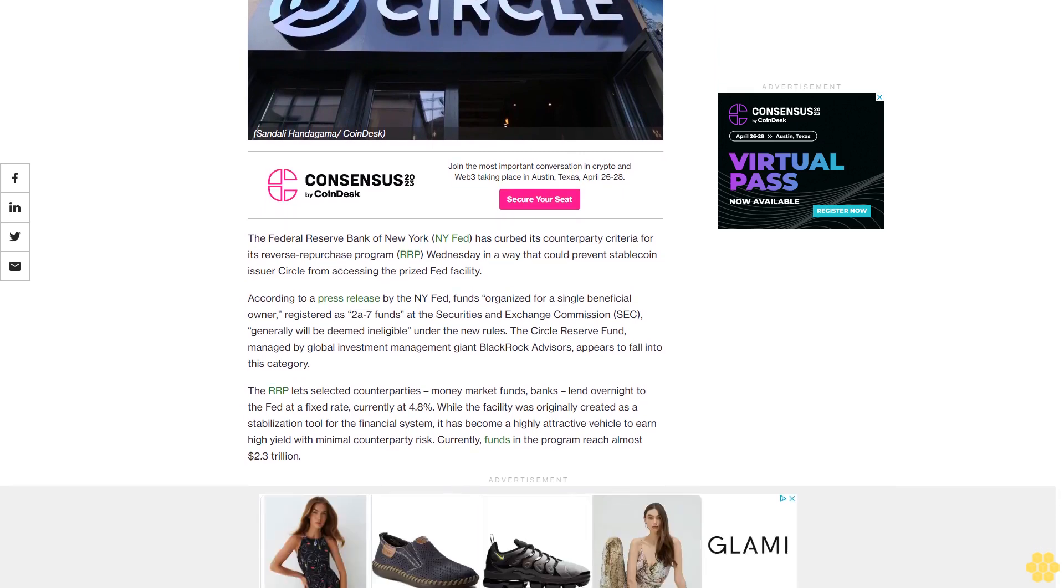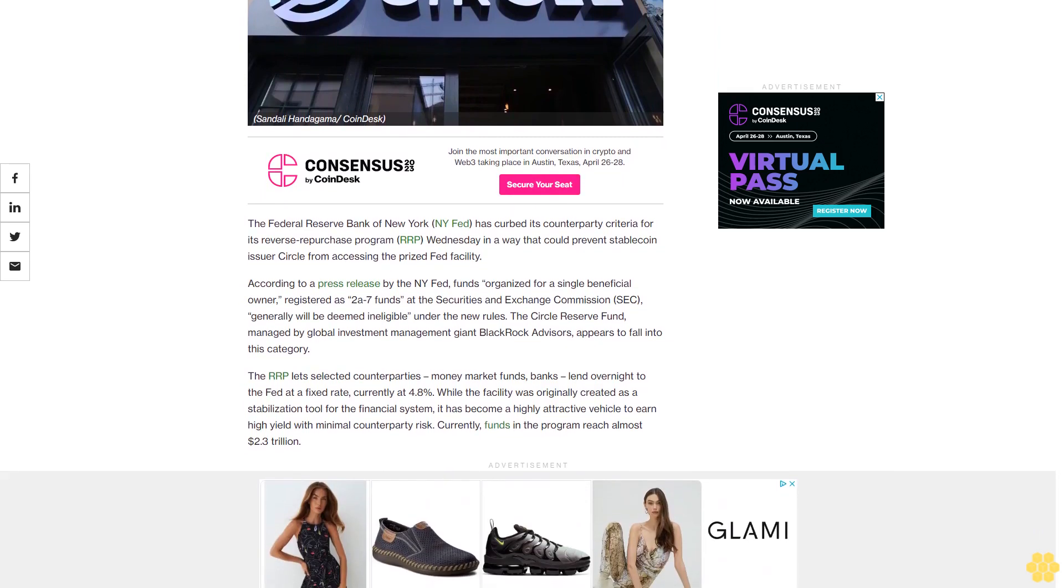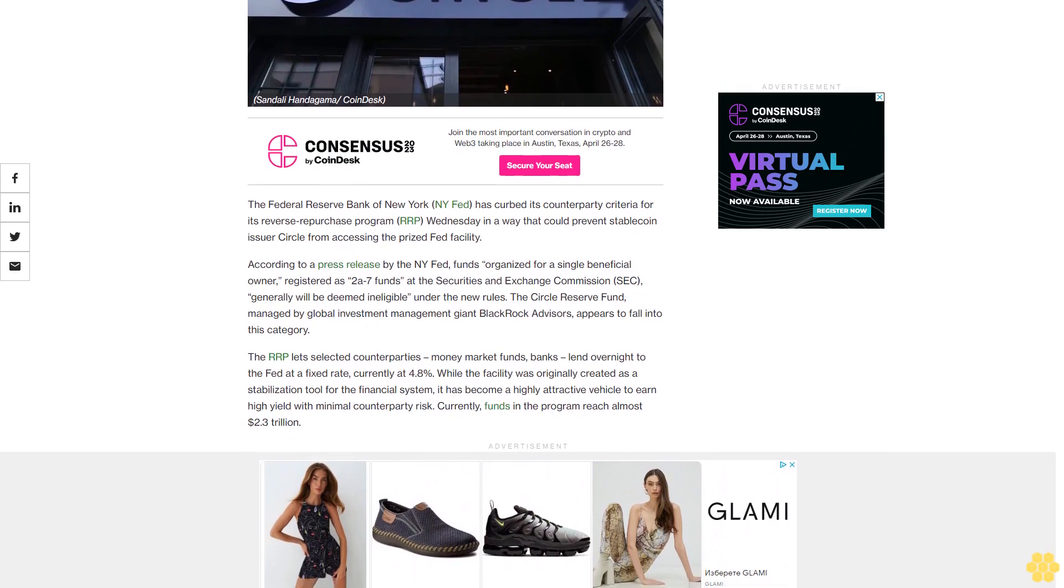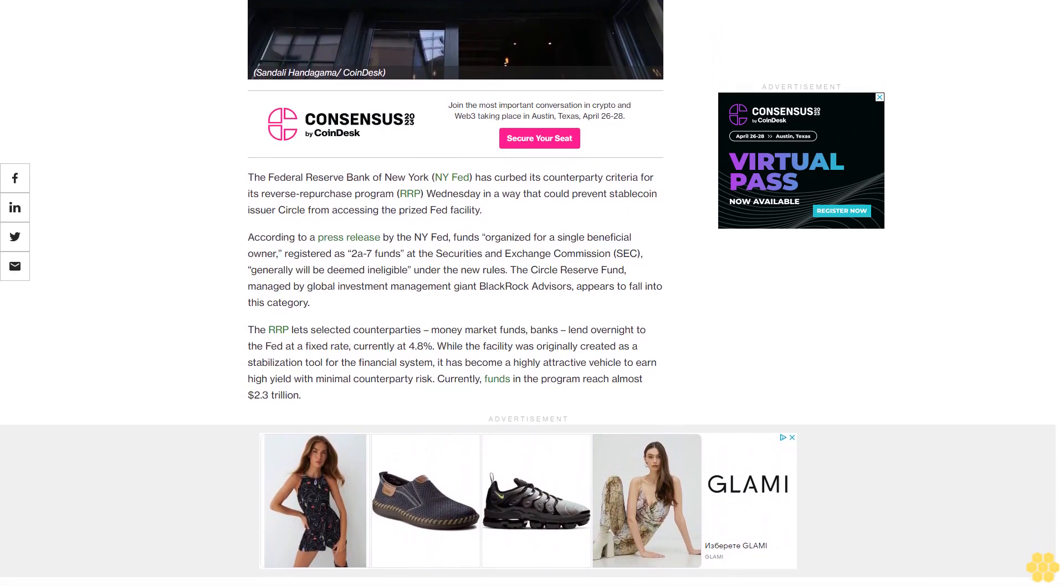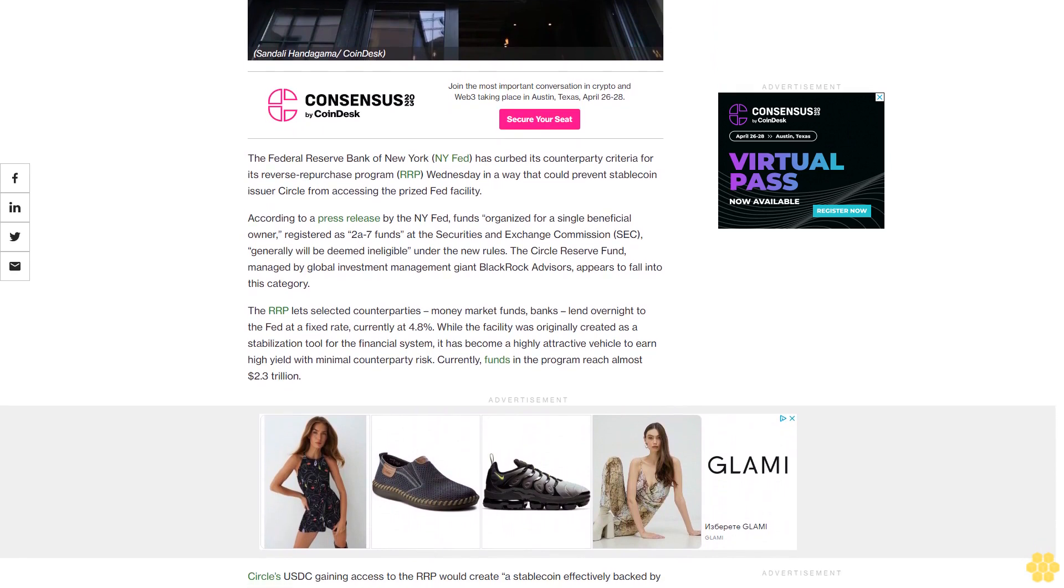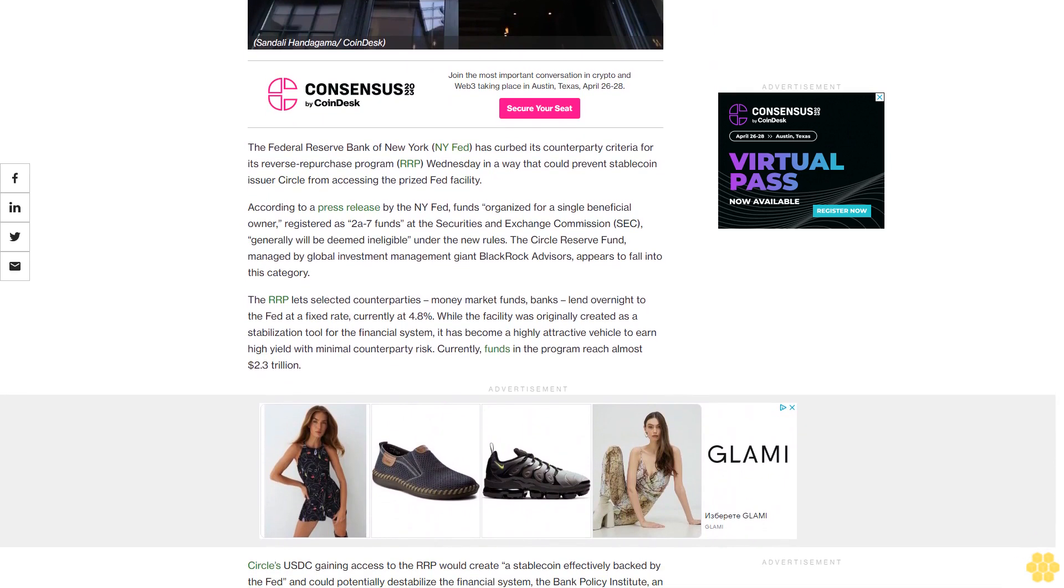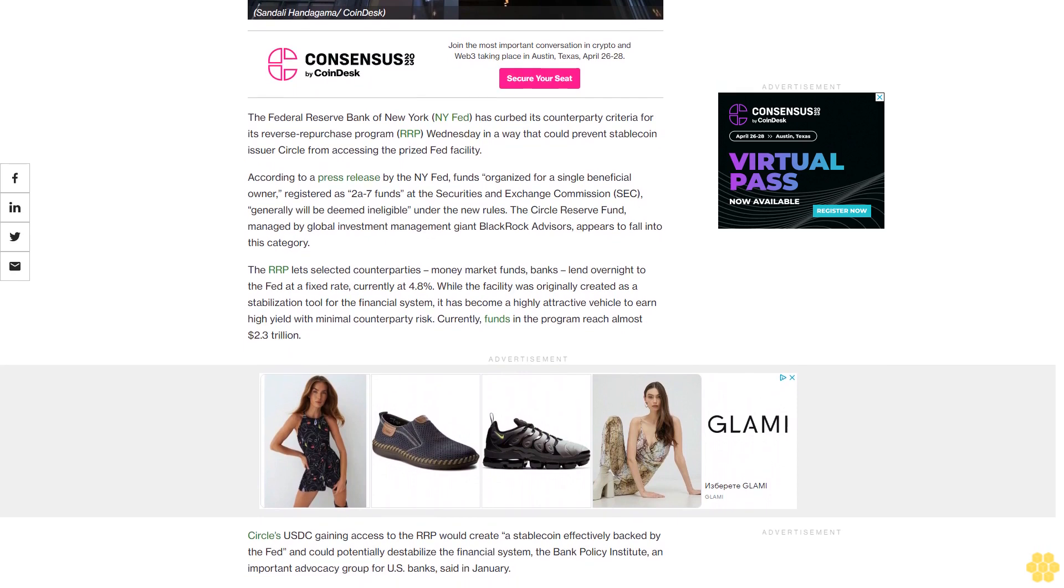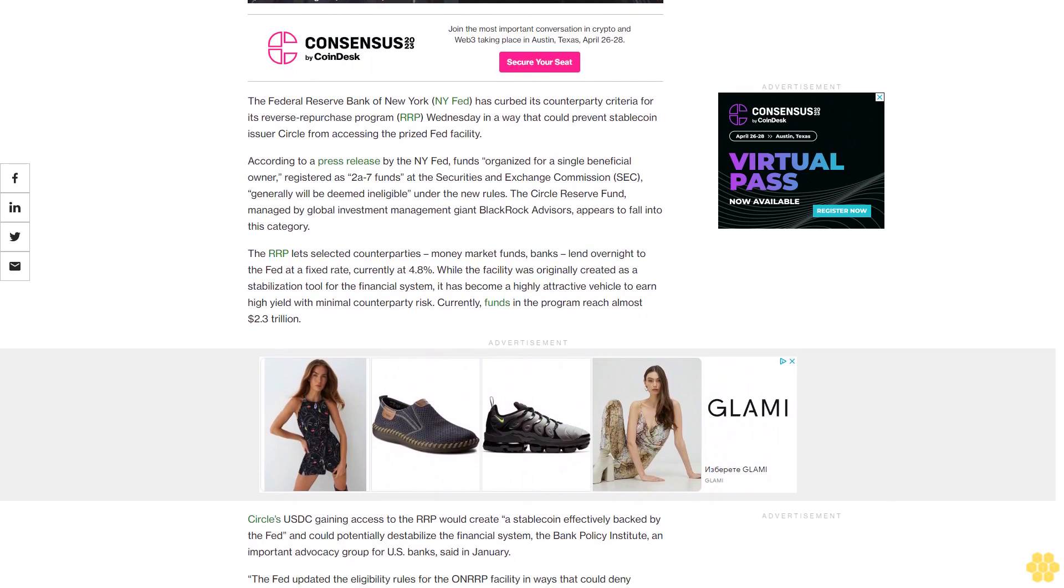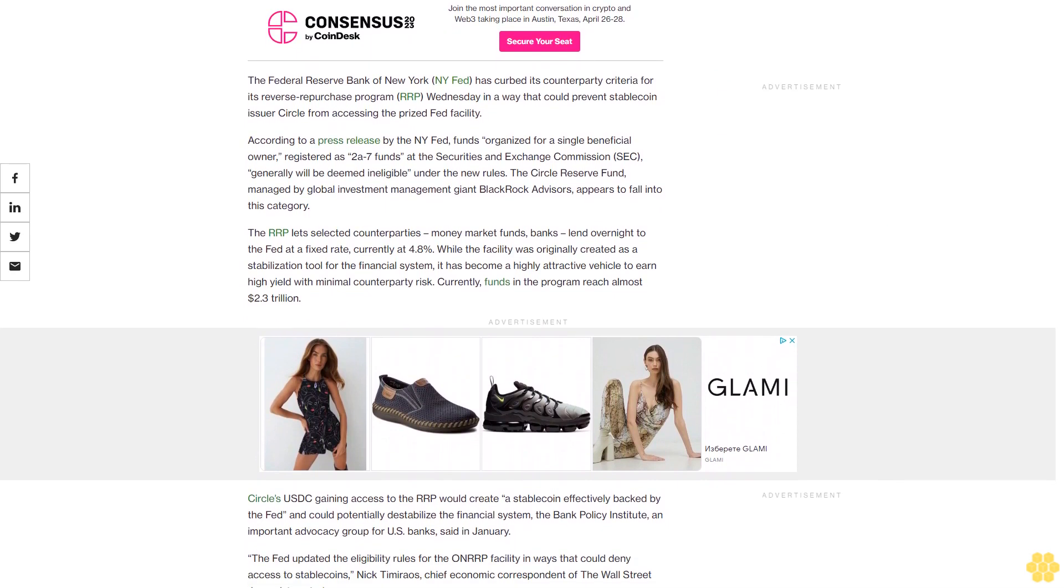According to a press release by the NY Fed, funds organized for a single beneficial owner, registered as 2A-7 funds at the Securities and Exchange Commission, generally will be deemed ineligible under the new rules. The Circle Reserve Fund, managed by global investment management giant BlackRock Advisors, appears to fall into this category.